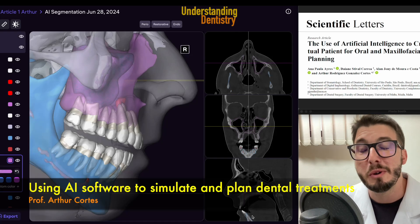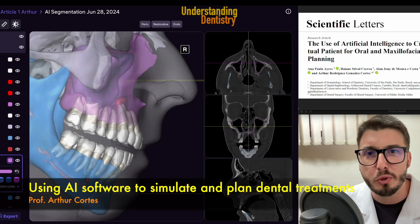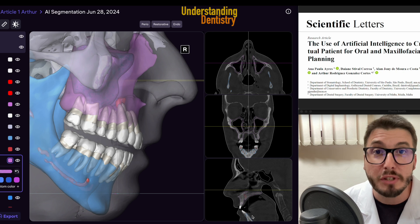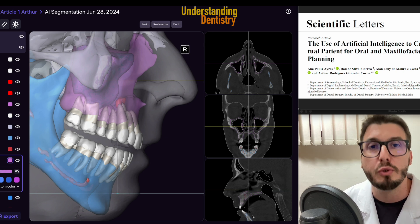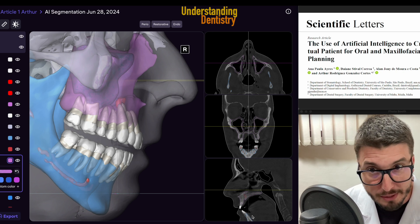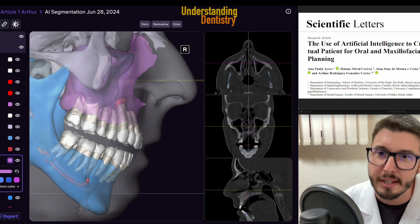Hello guys, welcome to this quick video to show you how to use artificial intelligence software to simulate dental treatments, as easy as it is.